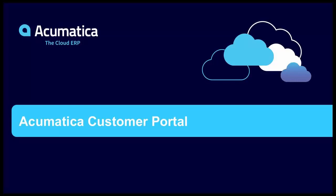The Acumatica customer portal. This is a great way to extend self-service functionality to your customers.